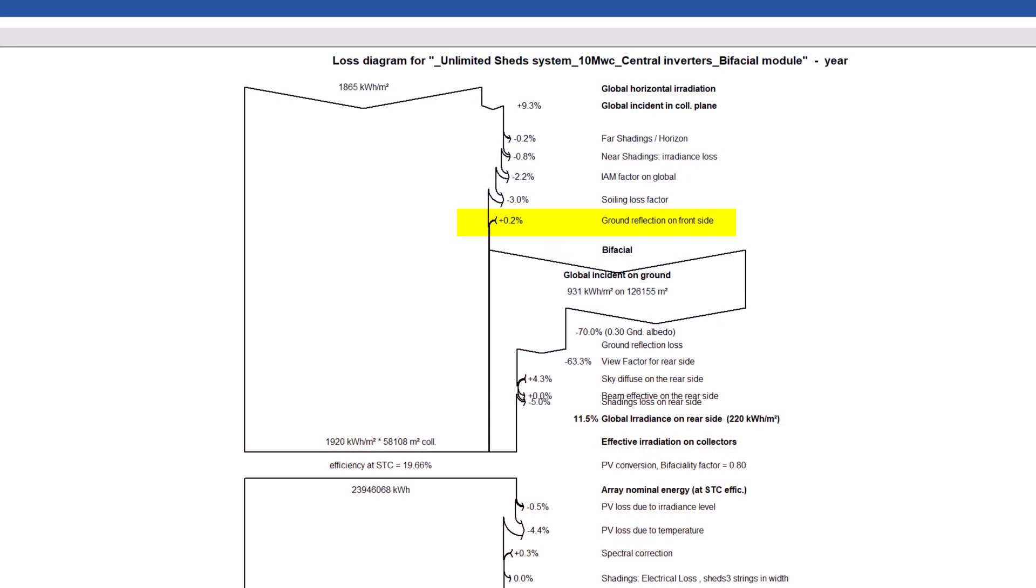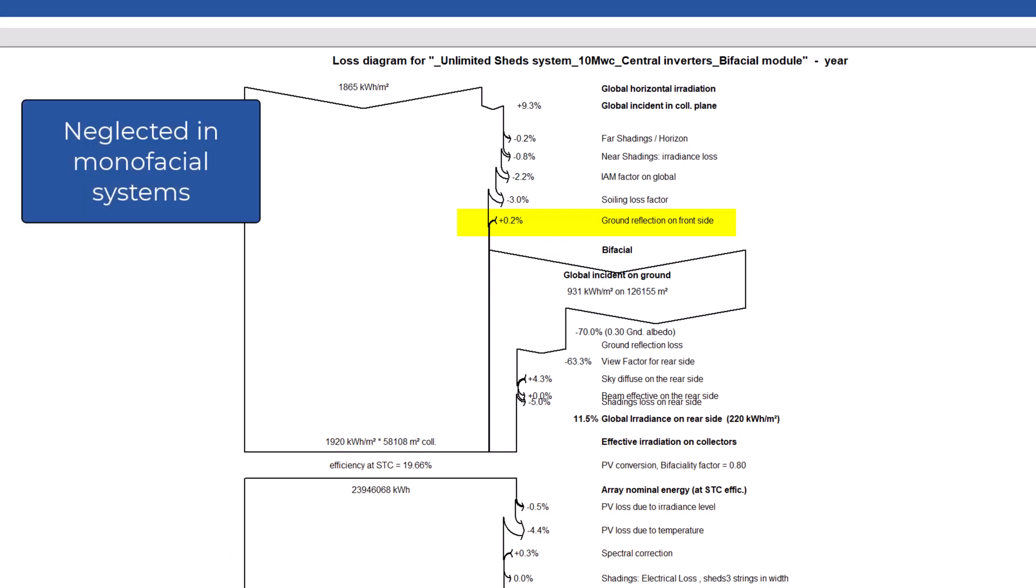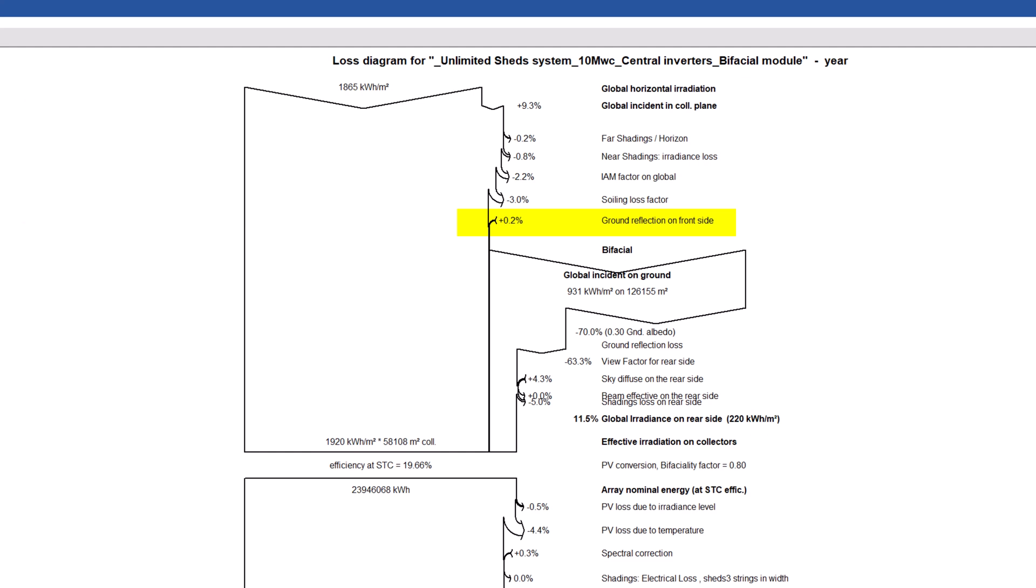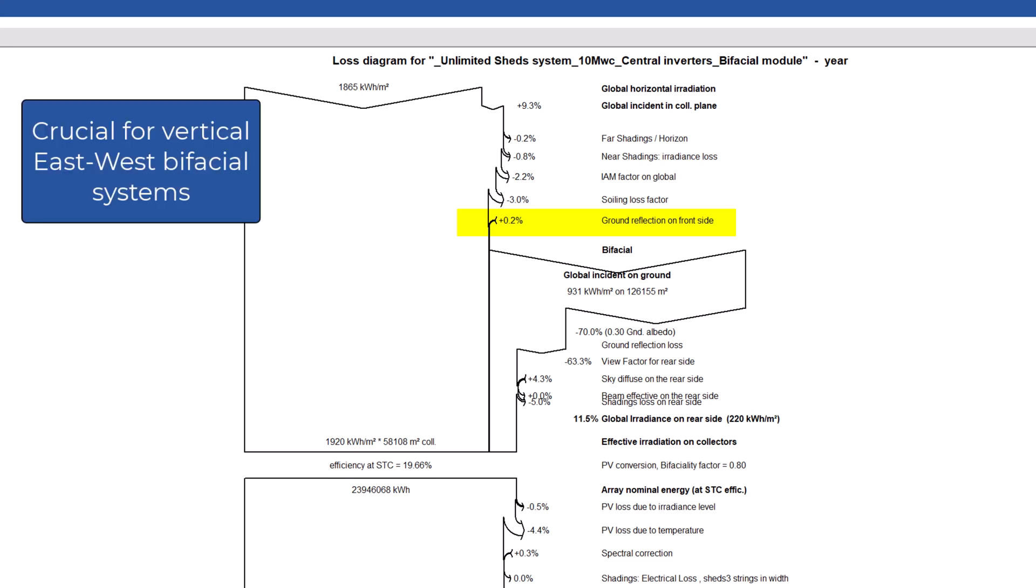This contribution is technically present in any PVSYST simulation, bifacial or not, however in PVSYST it is neglected for monofacial systems. Indeed, this contribution is very small for typical SHED and tracker systems and becomes crucial only in vertical east-west bifacial systems.